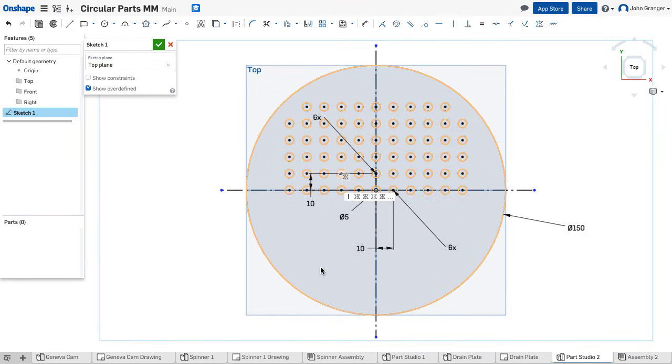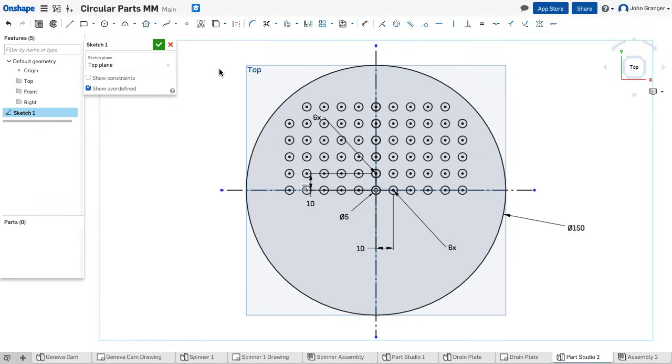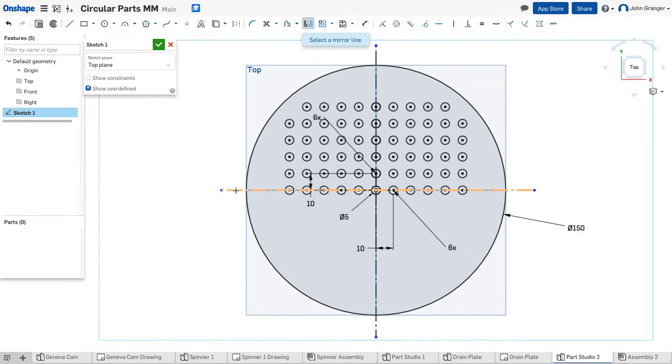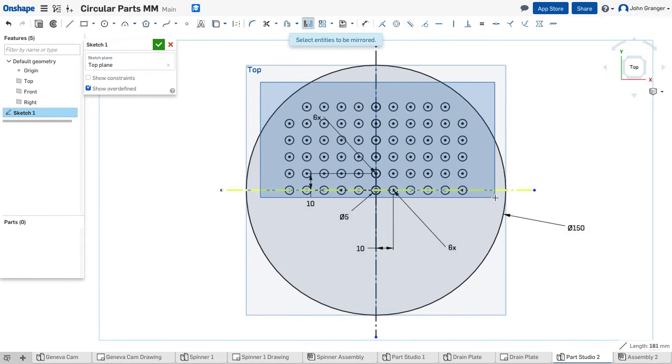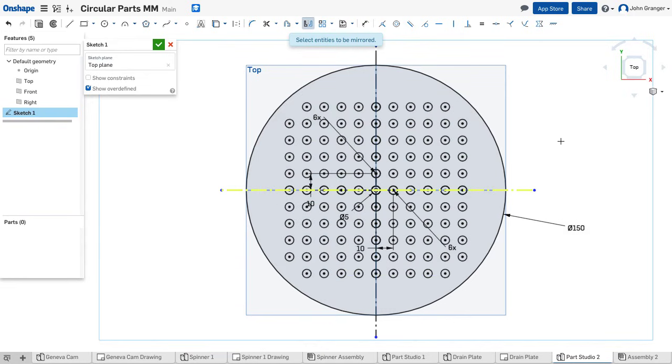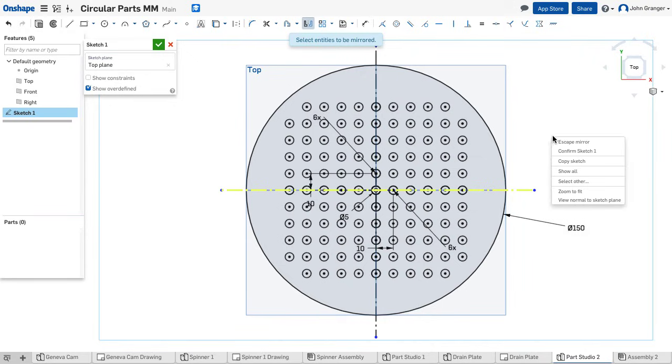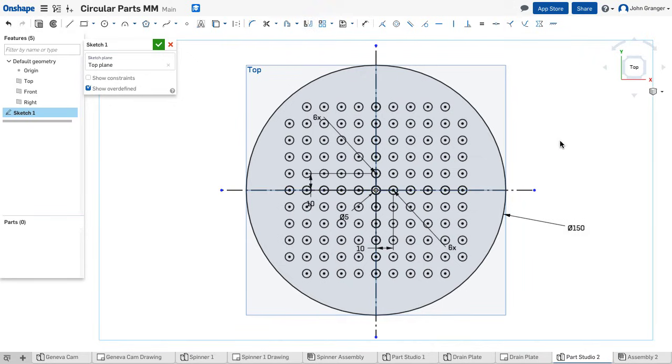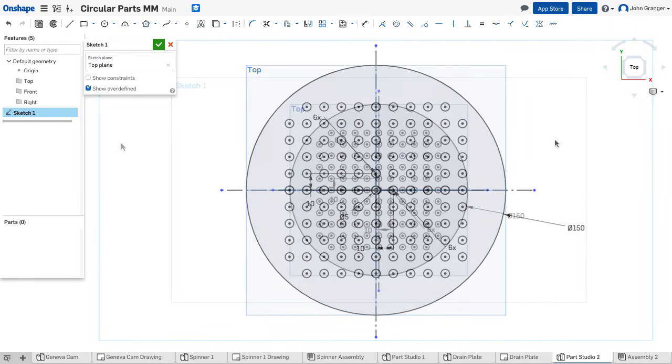Now I still need to mirror all of these to the bottom. So again, I'm going to use my mirror command, my mirror tool, select the center line horizontal, use a window to select all of these circles I have so far. I can see them patterned to the bottom. Again, I will right-click and escape mirror to accept these.